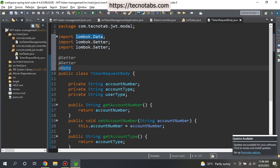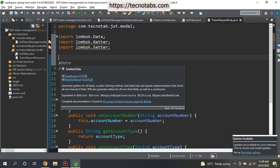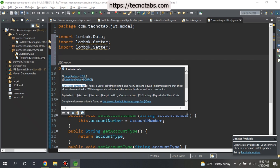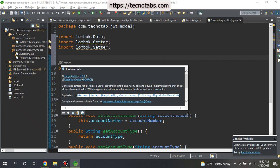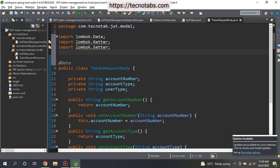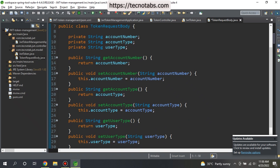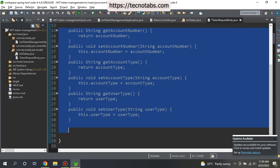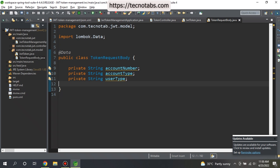If you give @Data, you don't need to give the setters and the getters. If you hover around that, you will see it generates getters for all the fields, a useful toString method, and a hashCode equals implementation. This is equivalent to getters, setters, required args constructor, toString, equals, hashCode and all those things. Now that we are using @Data, we don't need to provide getters and setters manually. We can keep our classes neat and clean. Similarly, we can use the same annotation in this class as well.